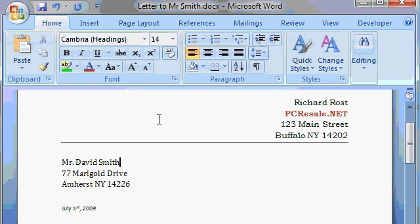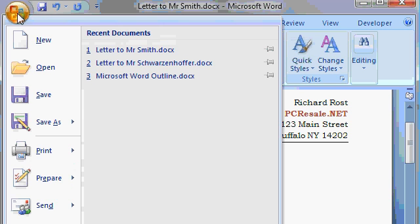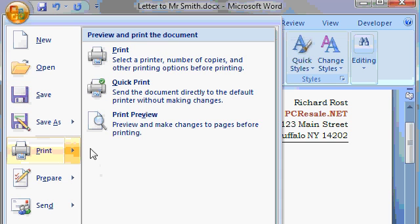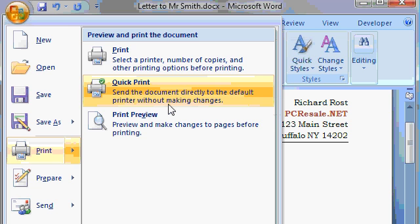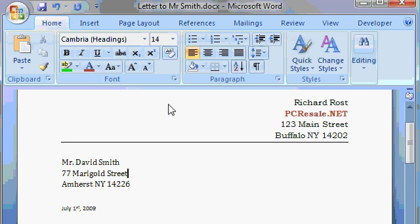Once you have all those options specified and you want to print again, you can simply use the Quick Print feature. Come up to Office, then Print, but don't click on Print — come over to the side menu and pick Quick Print. Quick Print will send the document directly to the default printer without making changes. That's useful if you don't want to go through the printer dialog box again and pick the number of copies and all that — you just want to print again using the same settings.